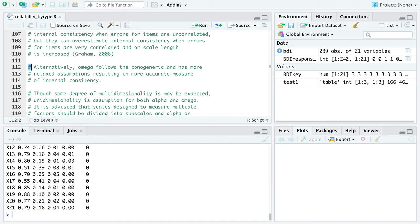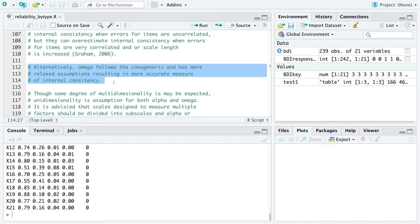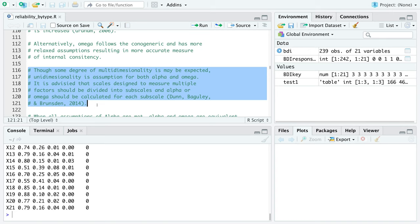A good alternative to alpha is McDonald's Omega. Though some degree of multidimensionality may be expected, unidimensionality is an assumption for both alpha and omega. It's advised that scales designed to measure multiple factors should be subdivided into subscales, and alpha or omega calculated for each subscale. However, omega can still be used for multidimensional scales. The key point is that the entire scale should be under one overall latent variable that the scale is measuring.